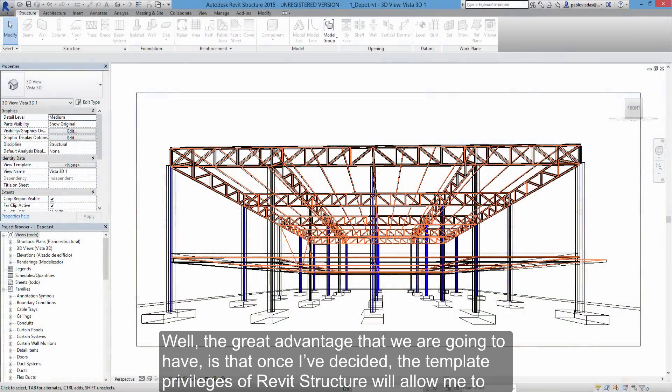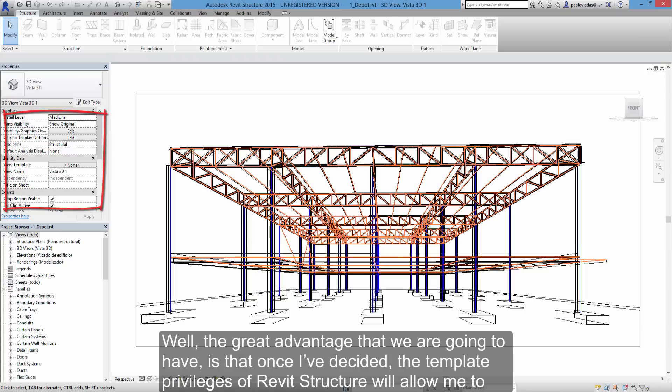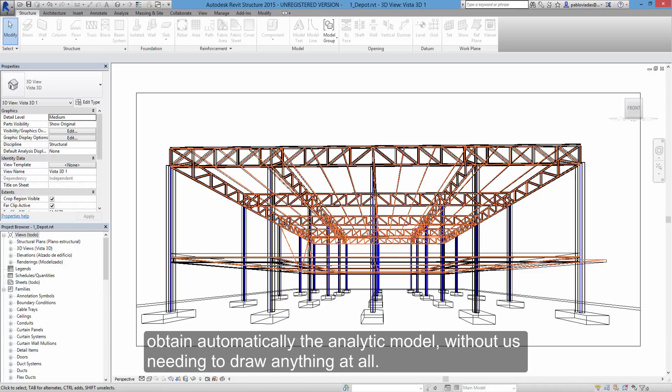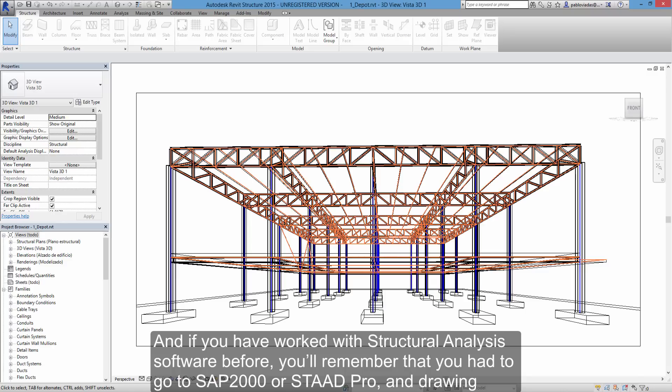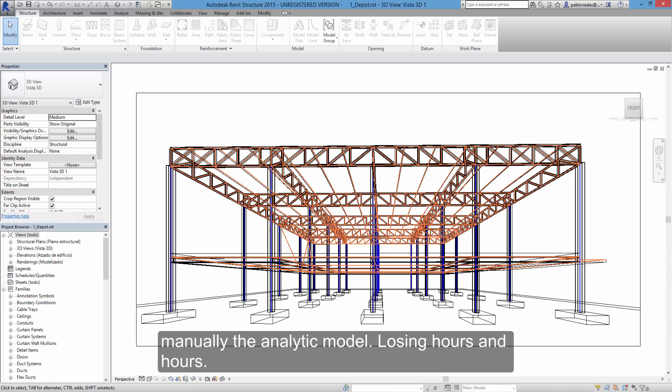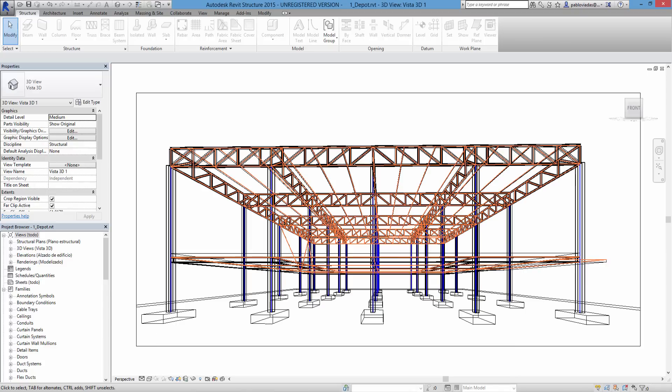Well, the great advantage that we are going to have is that once I've decided, the template privileges of Revit structure will allow me to obtain automatically the analytic model, without us needing to draw anything at all. And if you have worked with structural analysis software before, you'll remember that you had to go to SAP 2000 or STAD Pro and draw manually the analytic model, losing hours and hours.